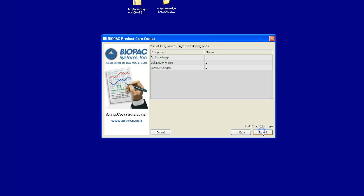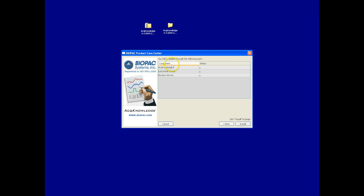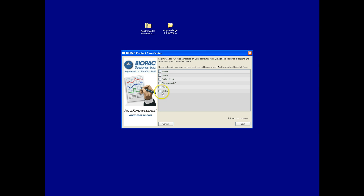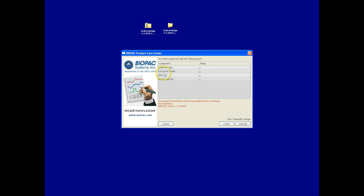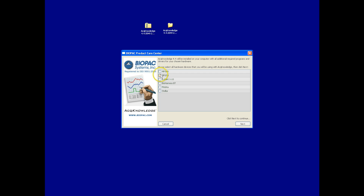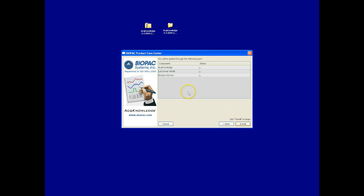These will be the components installed. If you're using additional hardware, such as the alert, select that as well, click Next, and you'll see the additional components that are required. We'll go through a standard MP150 install, which will install these three components.